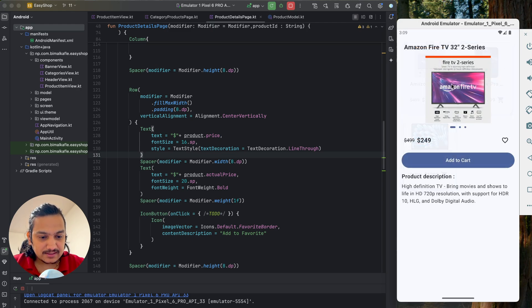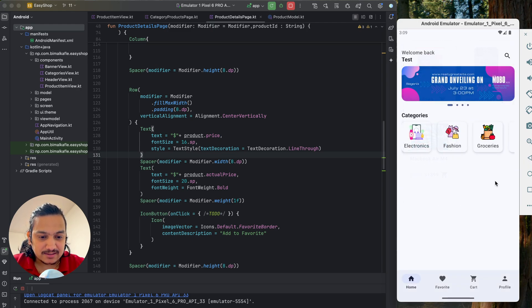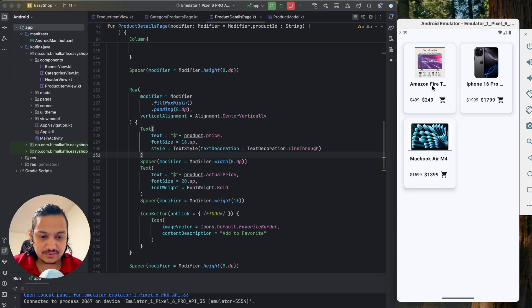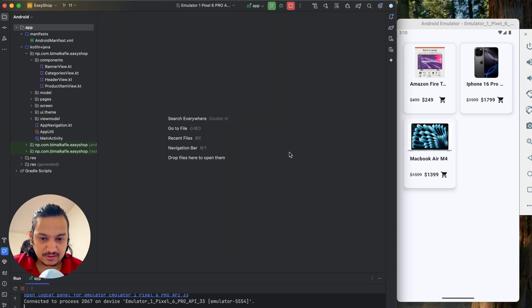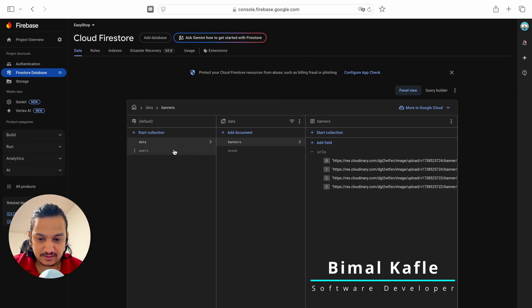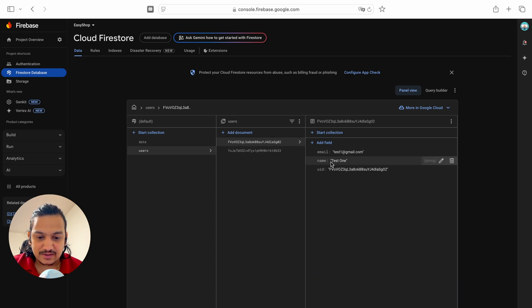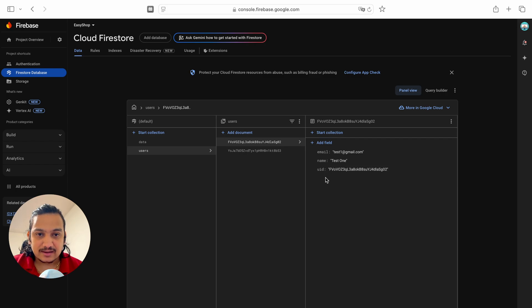The add to cart button can appear anywhere in the application — in featured products or wherever a product is visible. To keep it reusable we will use a static function so we can call it from anywhere. First, let's look at Firebase — we have a users collection with different users, and each user document currently has three fields: email, name, and uid.